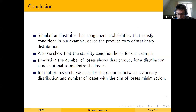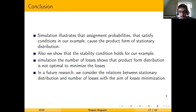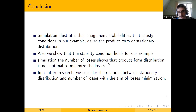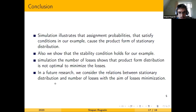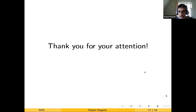In conclusion, the simulation illustrates that assignment probabilities satisfying the conditions in our example produce the product-form stationary distribution. We show that the stability condition holds for the example. However, the simulation of the number of losses shows that the product-form distribution is not optimal for minimizing losses. That is why in future research we will consider the relations between stationary distribution and number of losses, with the aim of loss minimization. Thank you for your attention.